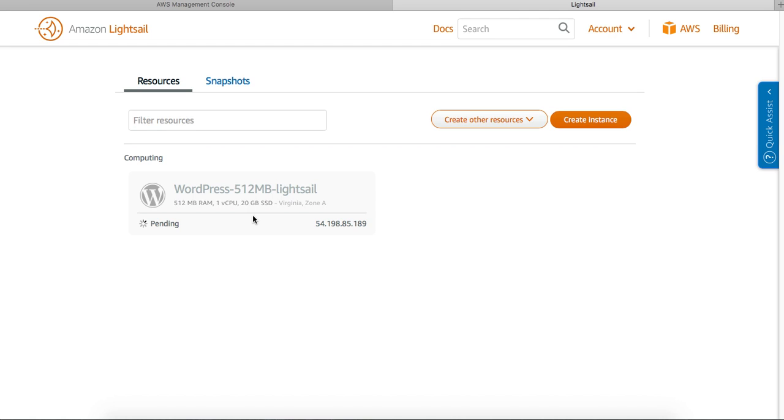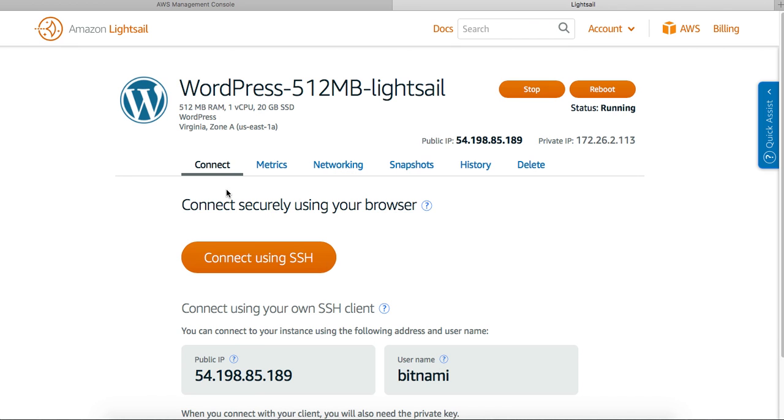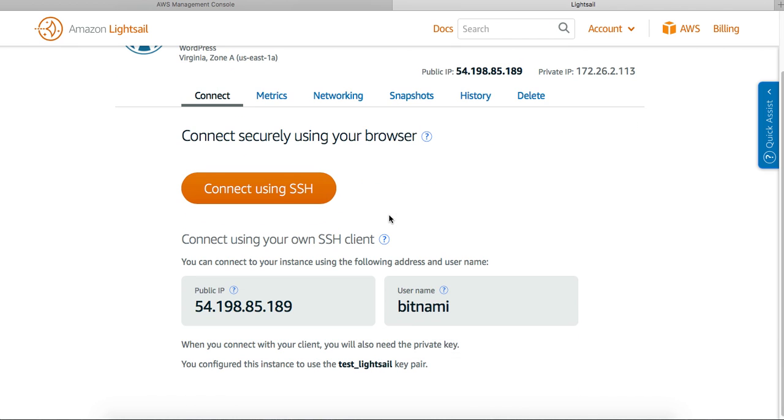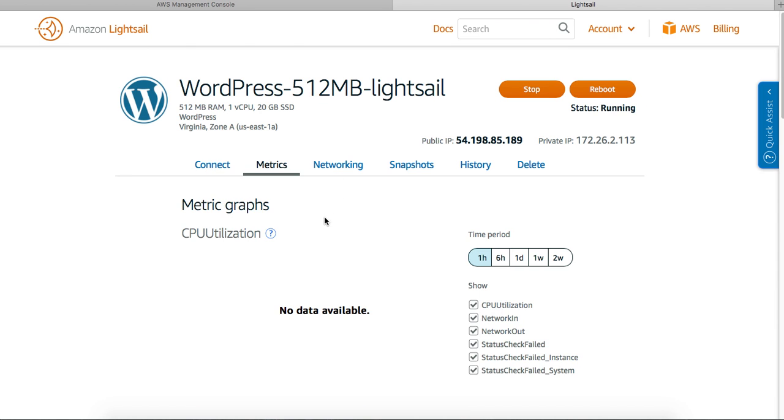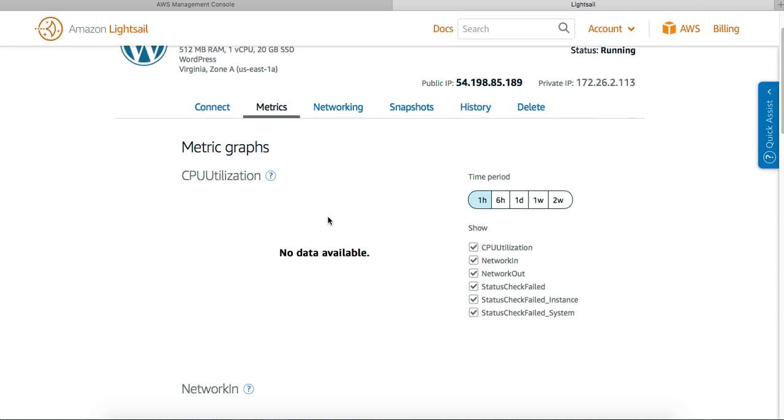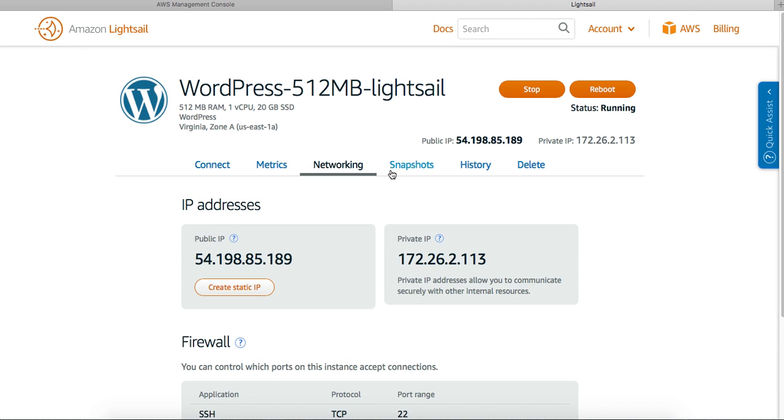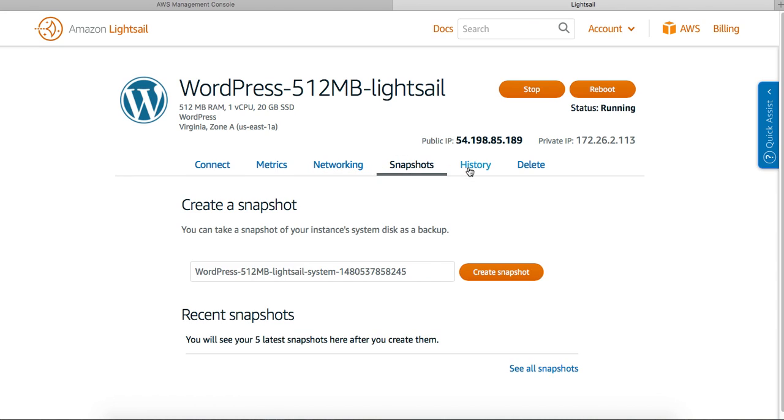It's pending. Okay, running. Let me see. It's giving me the option - it also tells me what key pair I used to start it. Let me look at the metrics, networking, snapshots, the history.